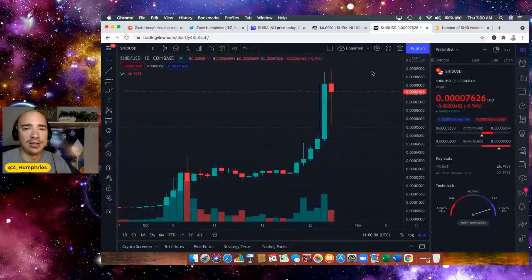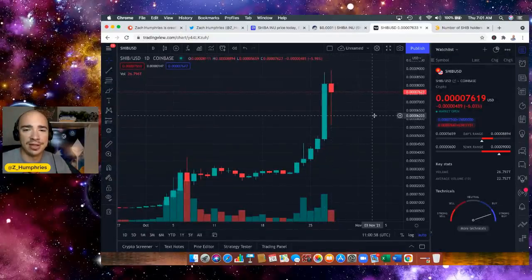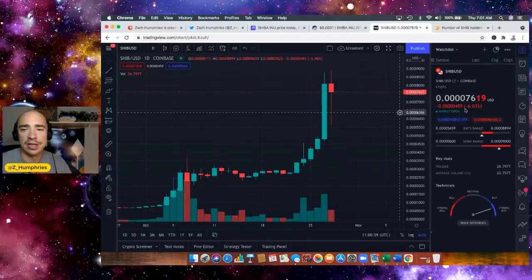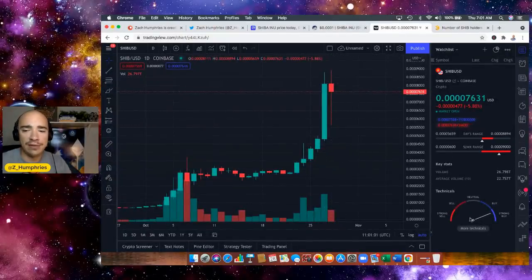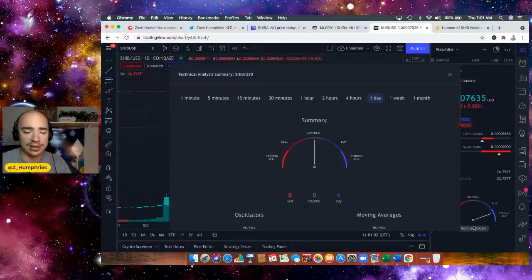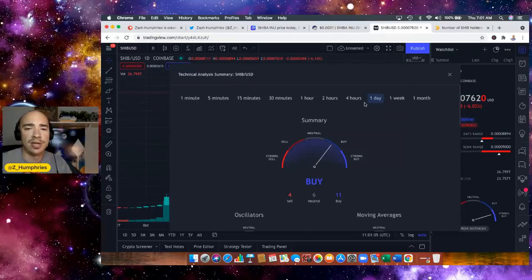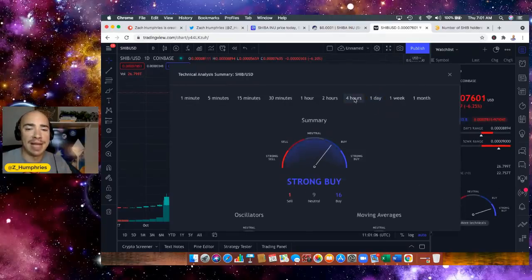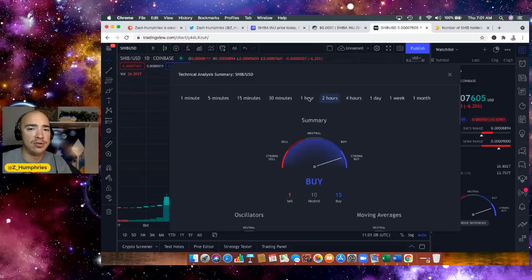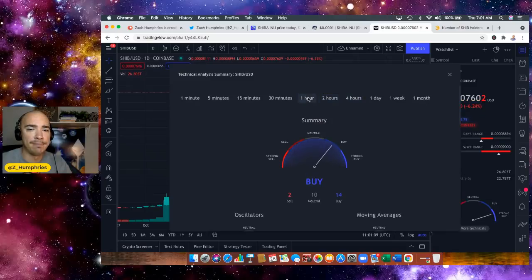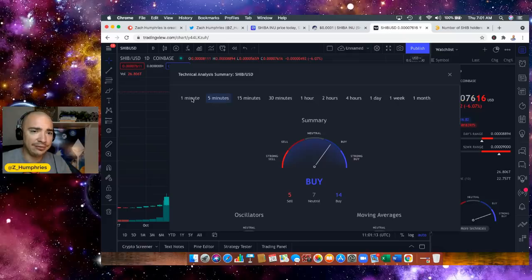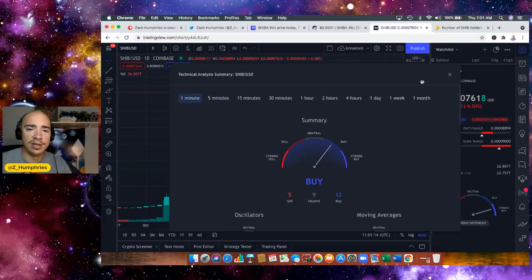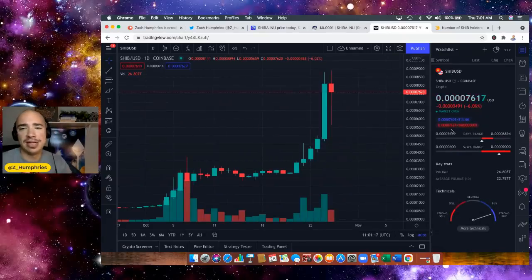We are taking a look here. This is a one-day candlestick look here on TradingView. Let's take a look at the technicals here. Let's pop this out. The one-day we're showing a buy, four-hour strong buy, two-hour buy, one-hour 30, 15, 5, 1. We are still in the buy zone for Shiba Inu, which is absolutely crazy to see considering the meteoric rise that we have all experienced.